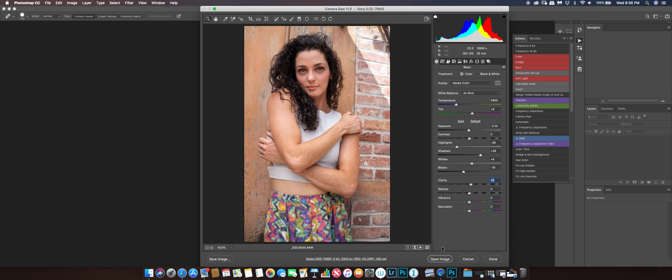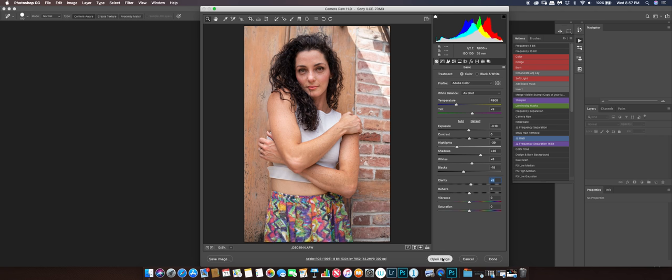Then the image is ready to open. Normally I would start in Lightroom and bring it over, but I didn't want to create a new catalog. So let's open this up.